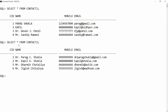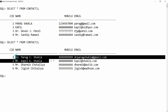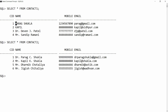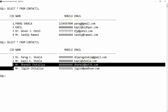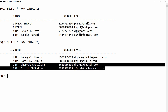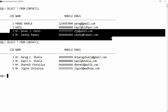Let me repeat what we want to do. If the ID is found in contact two, we want to replace that data into contact one. If the ID is not found — for example, IDs five and six are not in contact one — we want to simply insert those two records into contact one and keep the remaining records as they are.